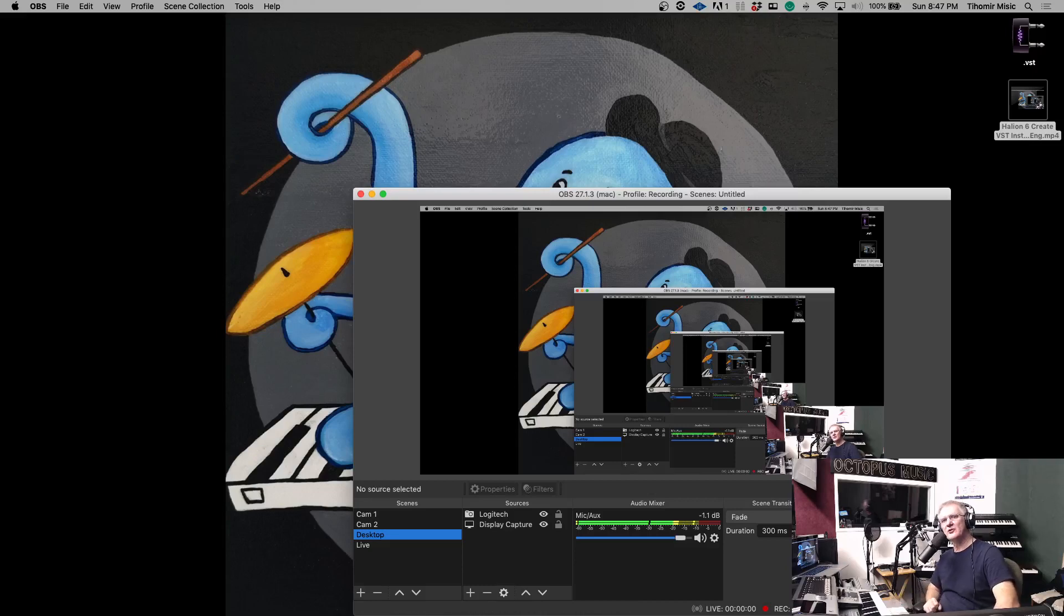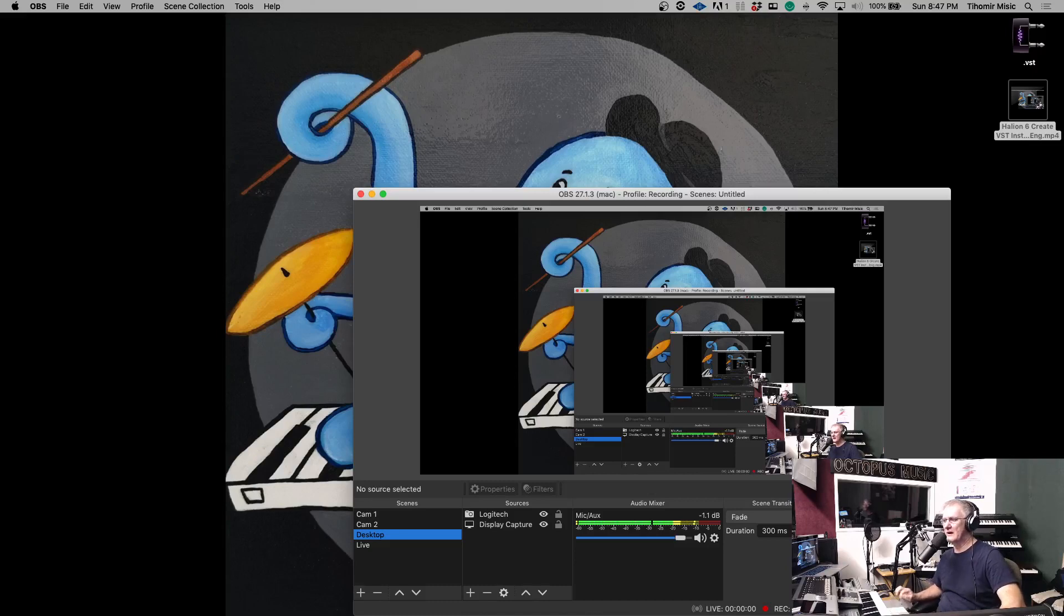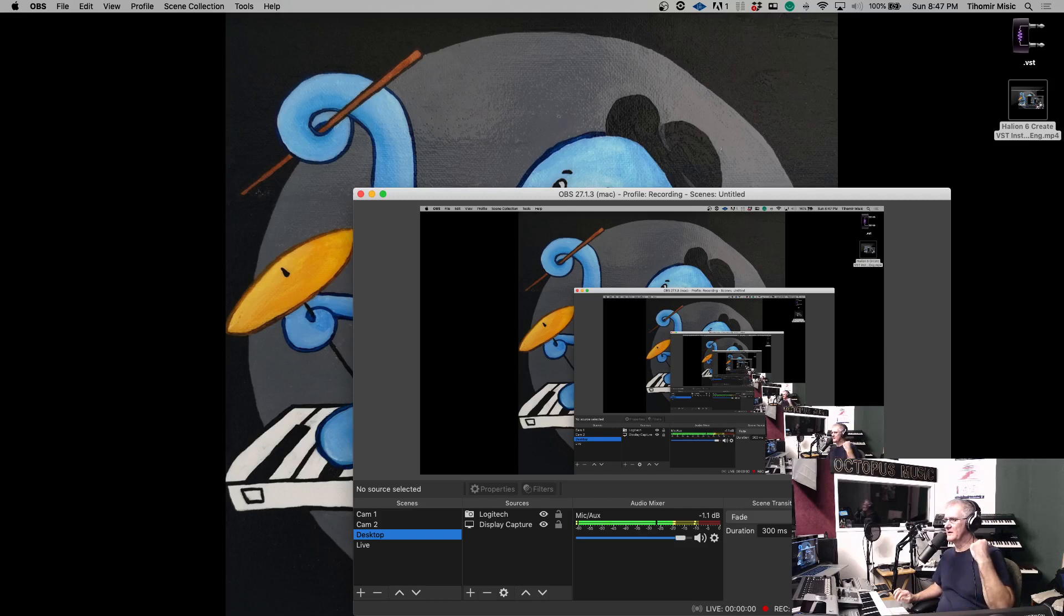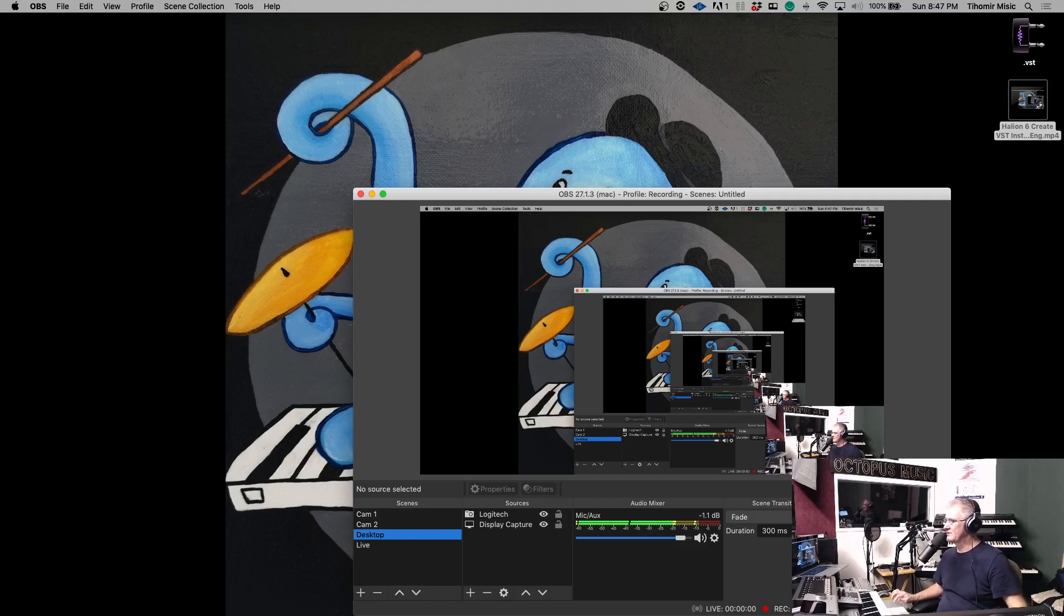In this video we will create a virtual instrument for Halion 6, Steinberg Halion 6. Maybe a little bit in background you can hear a noise from another room. There is some noise that I cannot disconnect right now, so let us just ignore that noise.